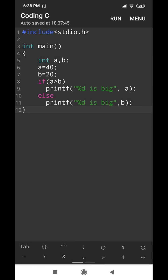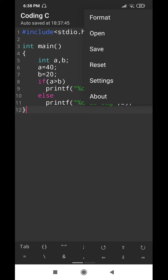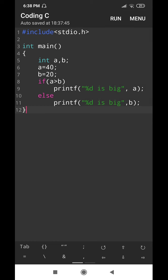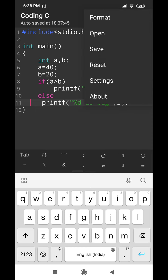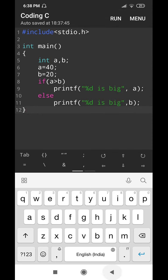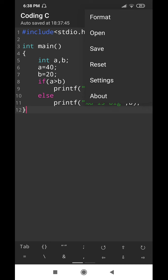Now we will see what options are available in the menu. The Format option shows the editor and performs formatting automatically. For example, if I did not give proper spacing, I go to menu and choose Format — it will do the formatting and adjust the indentation automatically. It is a very useful option.